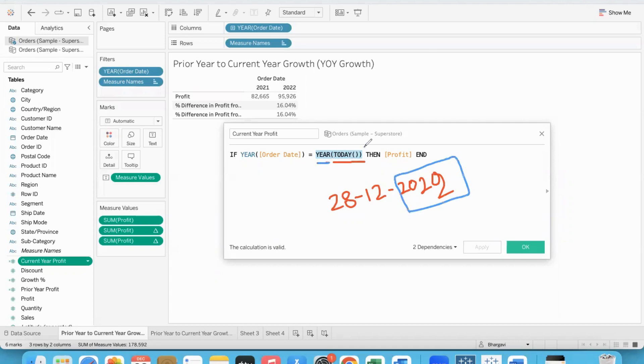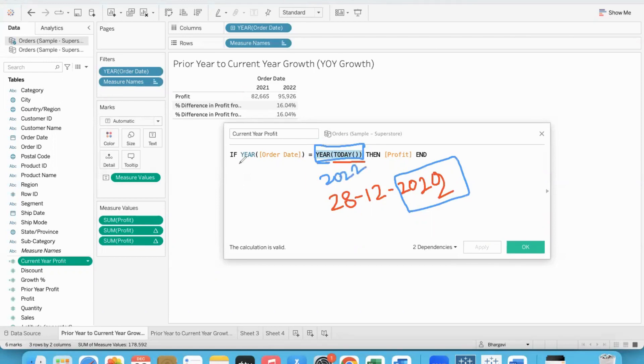As I told you, today is 28th December 2022. The today function returns 2022. And from that date, we extract only the year part. So the result of this particular expression here is 2022.